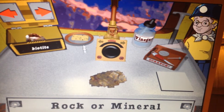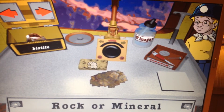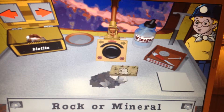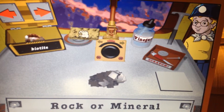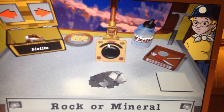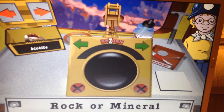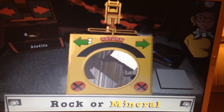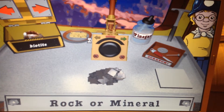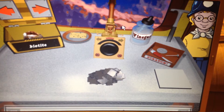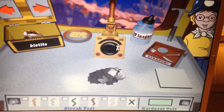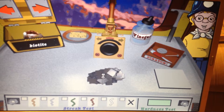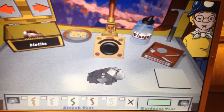Another sample? Okay, wash it off. Then find out if it's a rock or mineral by using your magnifier. So that sample's a mineral. Let's do a streak test and a hardness test to find out which one.